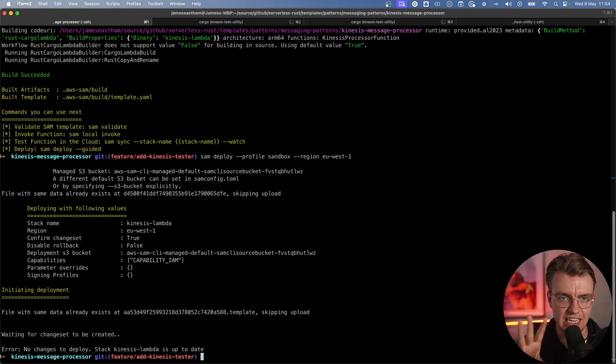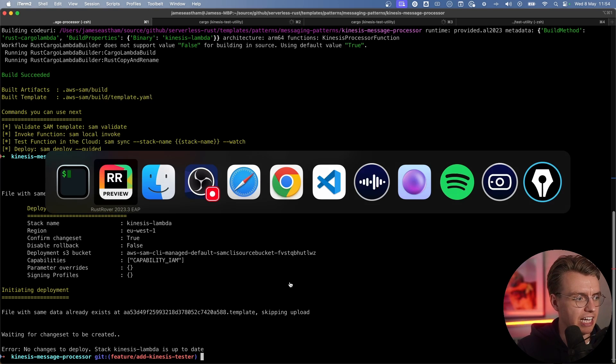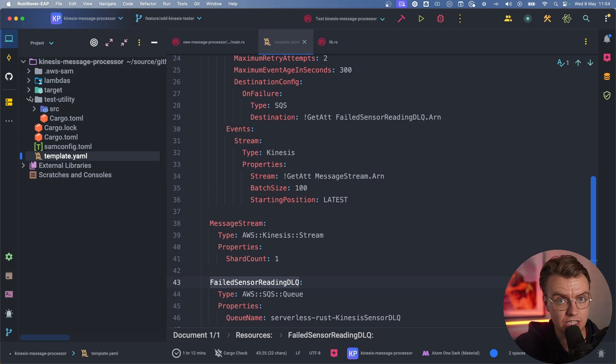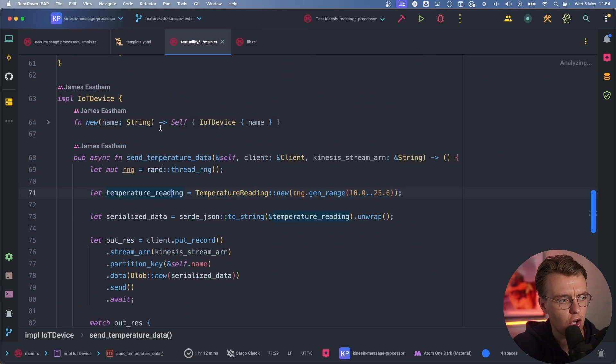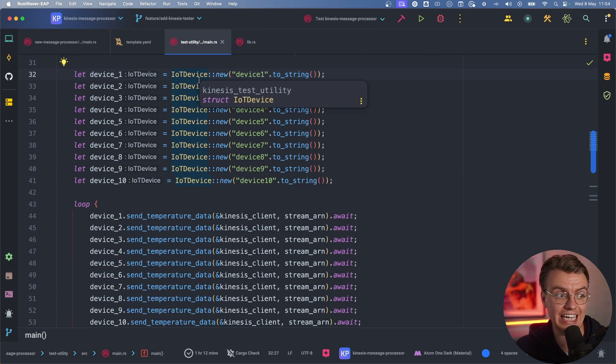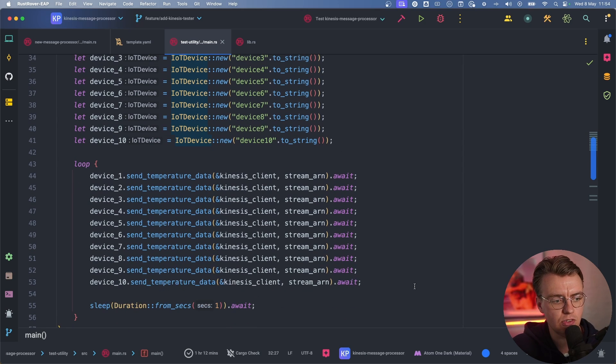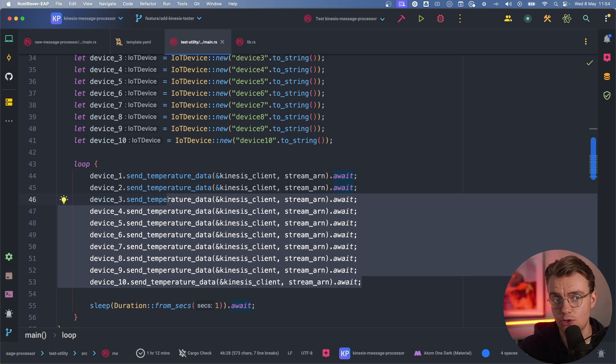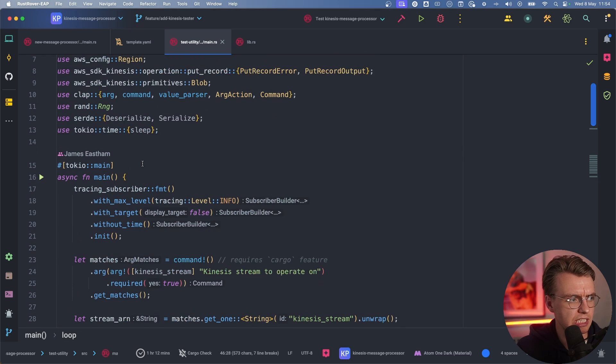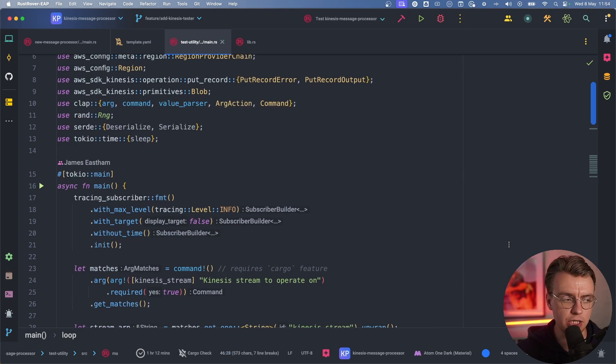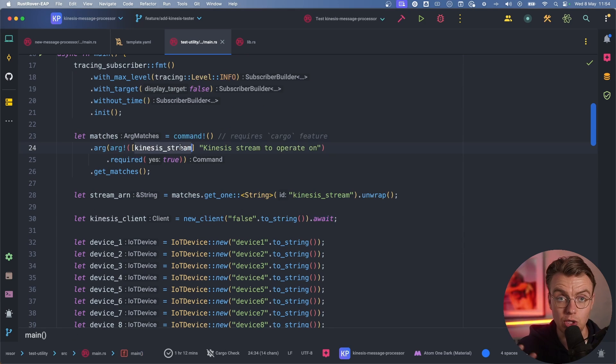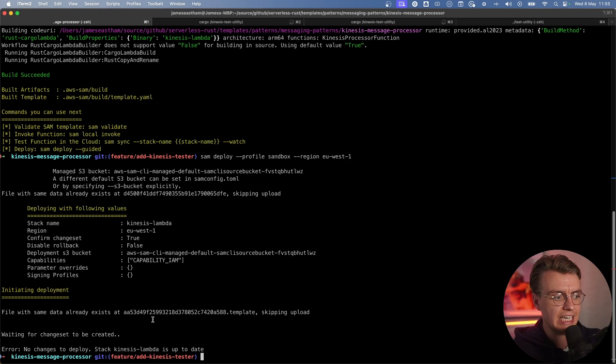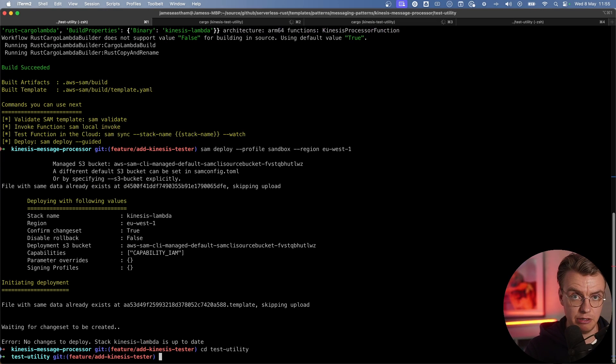The other thing that exists in this repository is a way for you as a developer to simulate your IoT devices. If you come back to your IDE, notice there's this test utility folder, and you've got another console application in here which will actually create a set of IoT devices. In this case, it's creating 10. Then every second, all 10 devices are going to make a call to Kinesis to put some data into Kinesis. This will allow you to simulate the data hitting your Kinesis streams. It uses the clap crate to allow you to pass in command line arguments at the point of execution. This application is expecting one command line argument, which is the actual ARN of the Kinesis stream. After you've run the SAM deploy command, you will get back an output of the actual stream ARN.